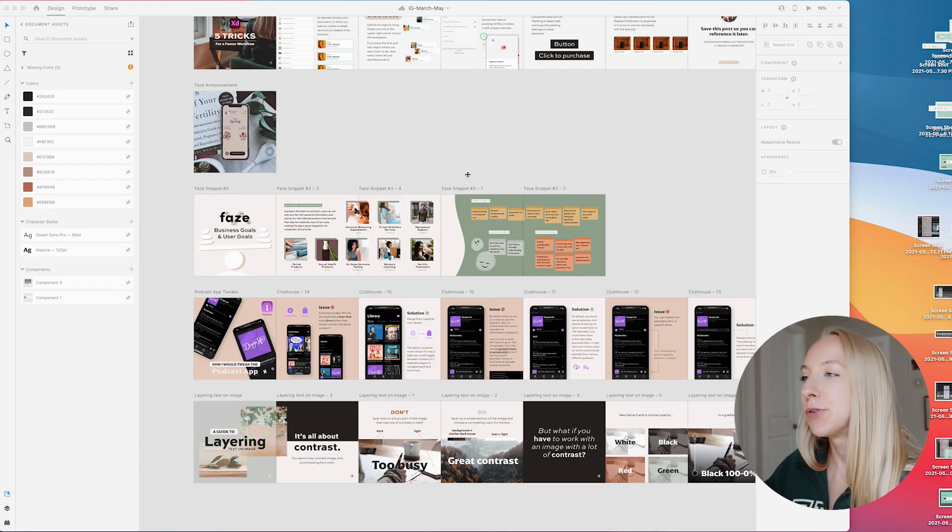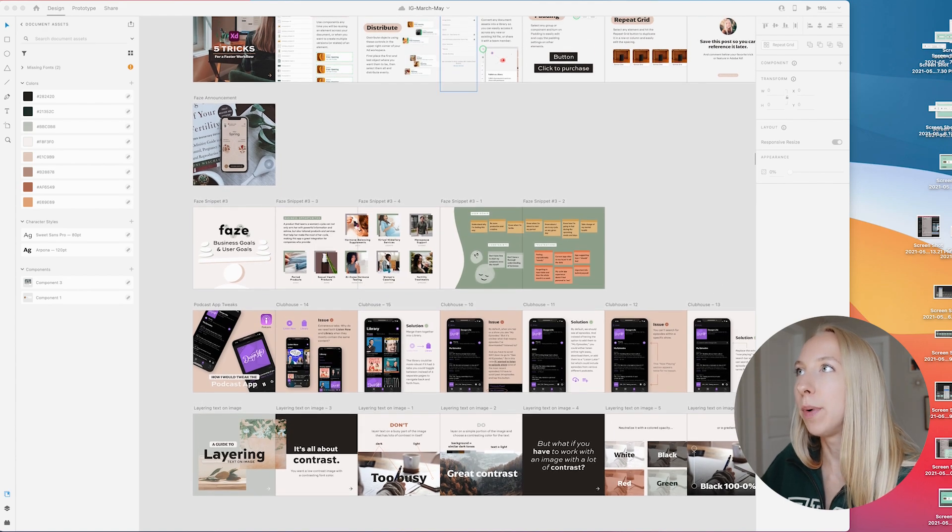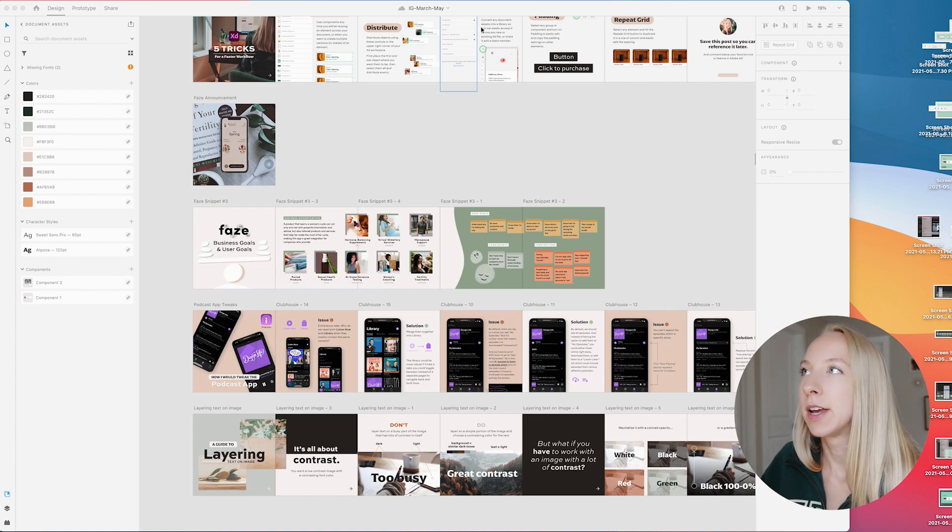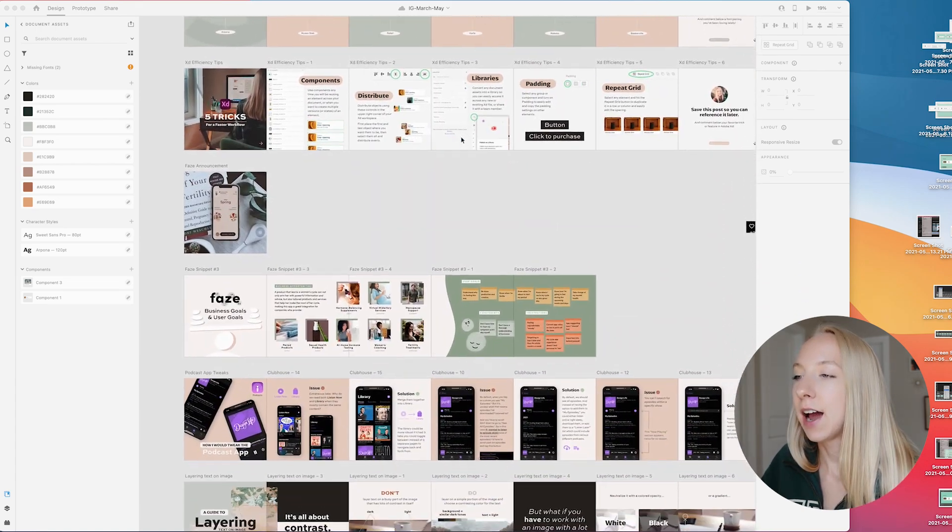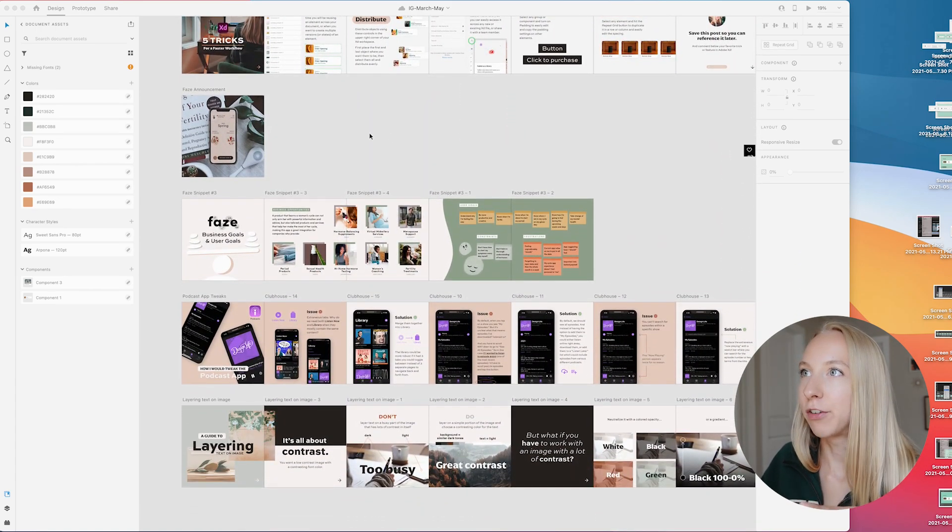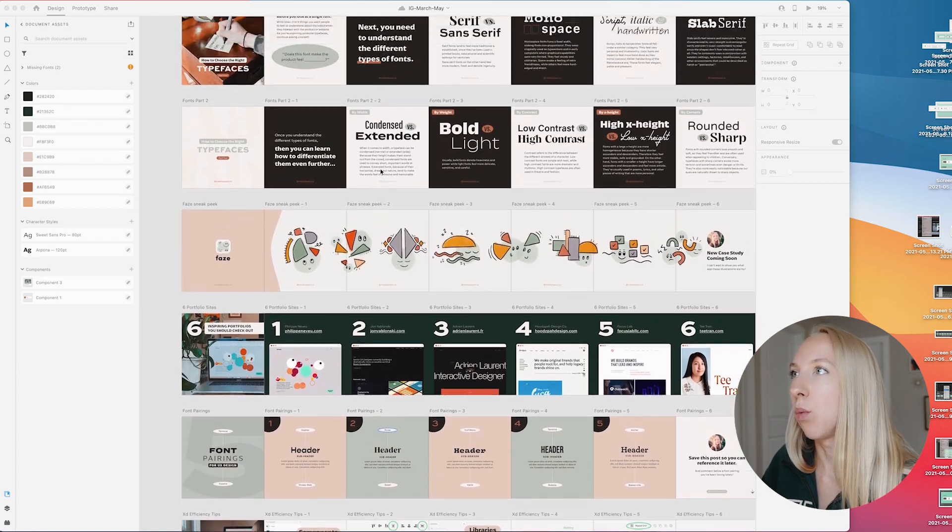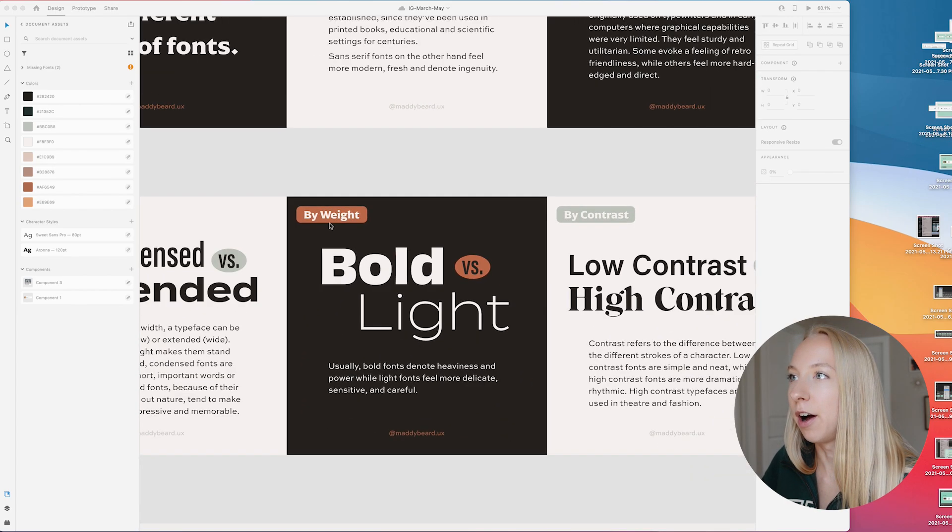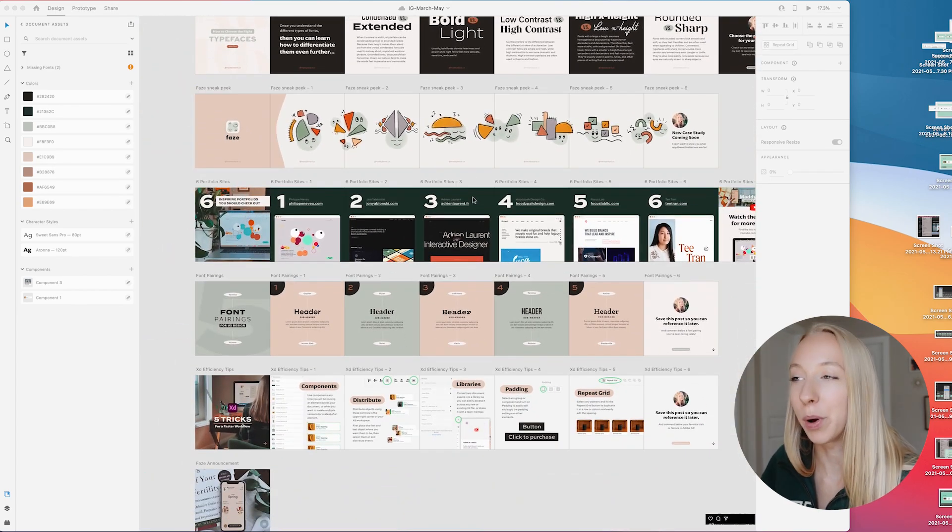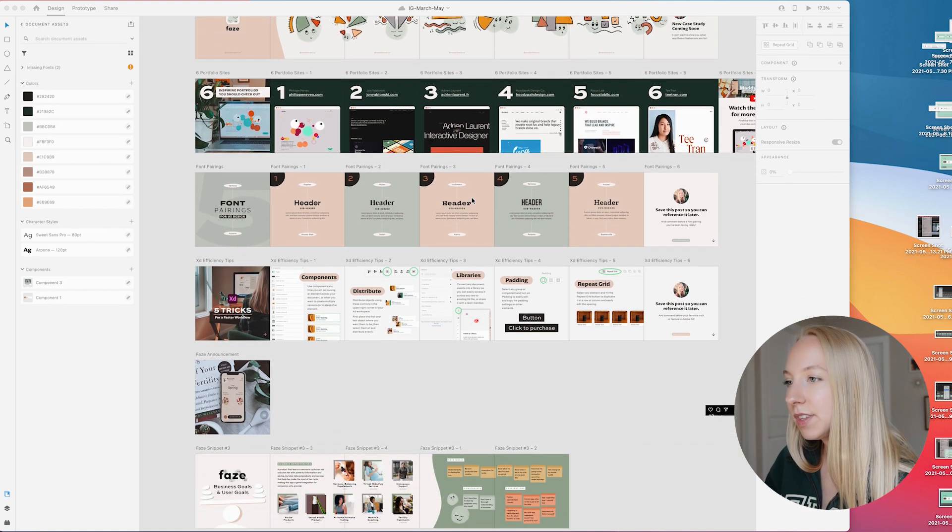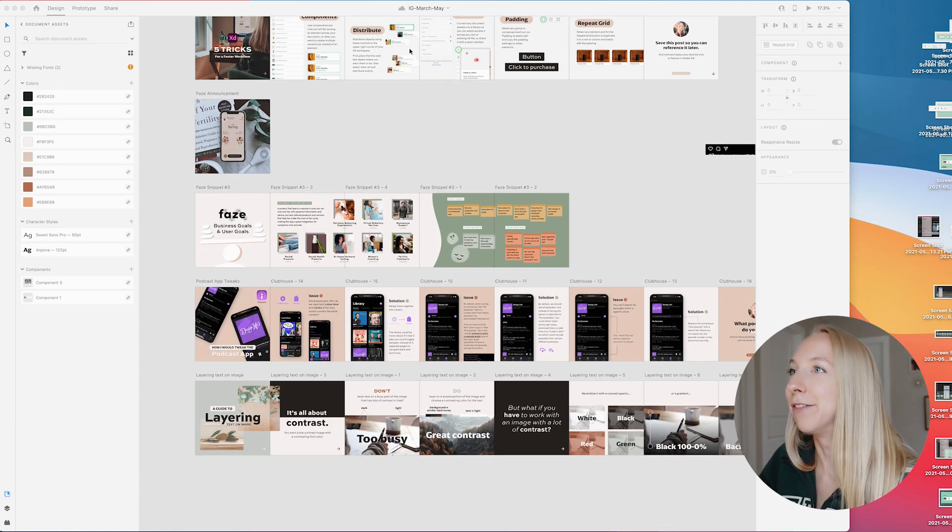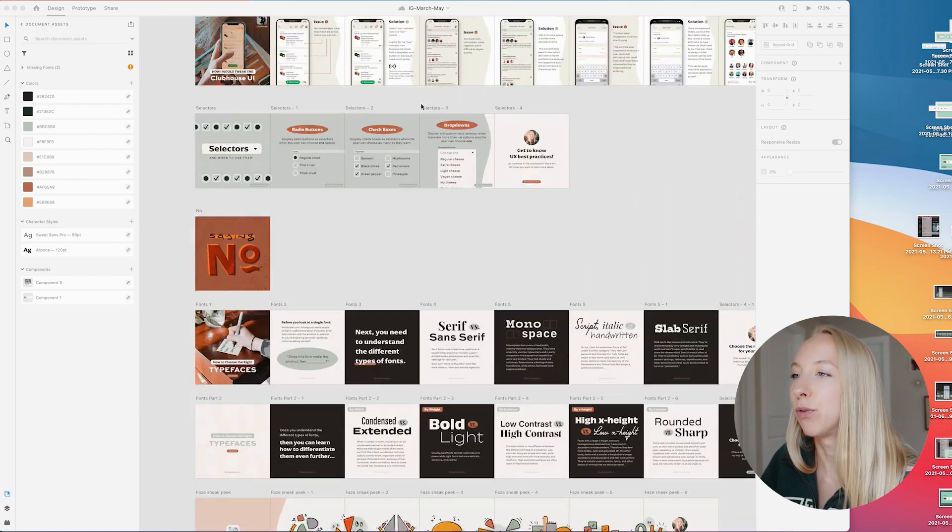The first thing I do when I create a new post is open up this file that I have with ongoing posts. Usually I'll make a new one every couple months when this gets really filled up, but I like to have a backlog of what I've created so I can steal elements. Now that we're at the end of May, I have tons of stuff to pull from.